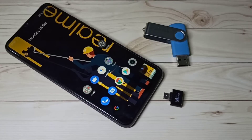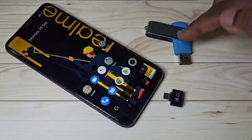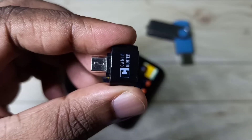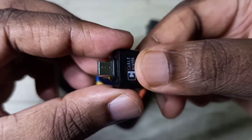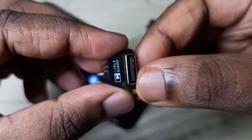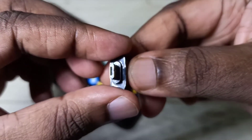Hi friends, this video shows how to connect a pen drive to a mobile phone and copy images, videos, and audio files. First, we need this type of adapter — this is a micro USB to USB adapter, so this is the micro USB pin and this is the USB port.